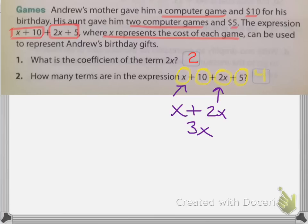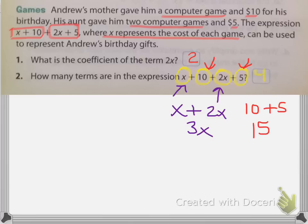So what are we left with? We're left with 10 and 5. So 10 plus 5 is going to give you 15. So then your final answer here, if you were to combine all of these and simplify them, would be 3x plus 15.